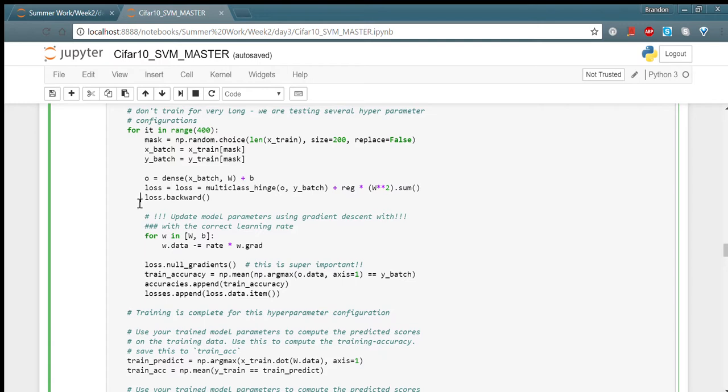With this gradient, which is a vector of numbers, we were able to update our parameters to have better results in the future.